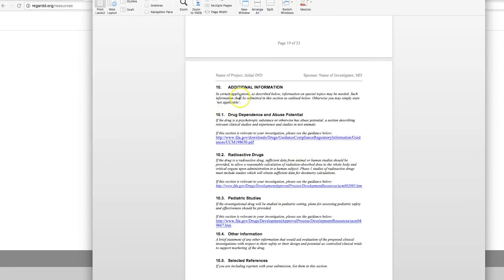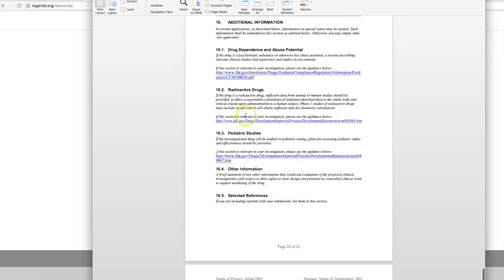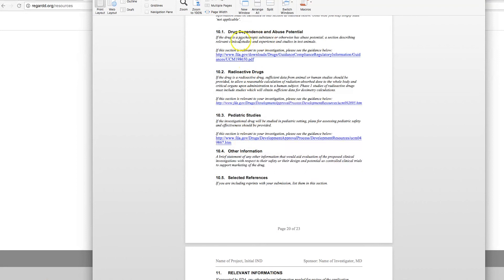Additional information can include your Certificates of Analysis, References, PDFs of References. Keep in mind that all of these sections, Drug Dependence, Radioactive, Pediatric, other. You need to maintain those in your document. They may not apply, and you can just put not applicable.